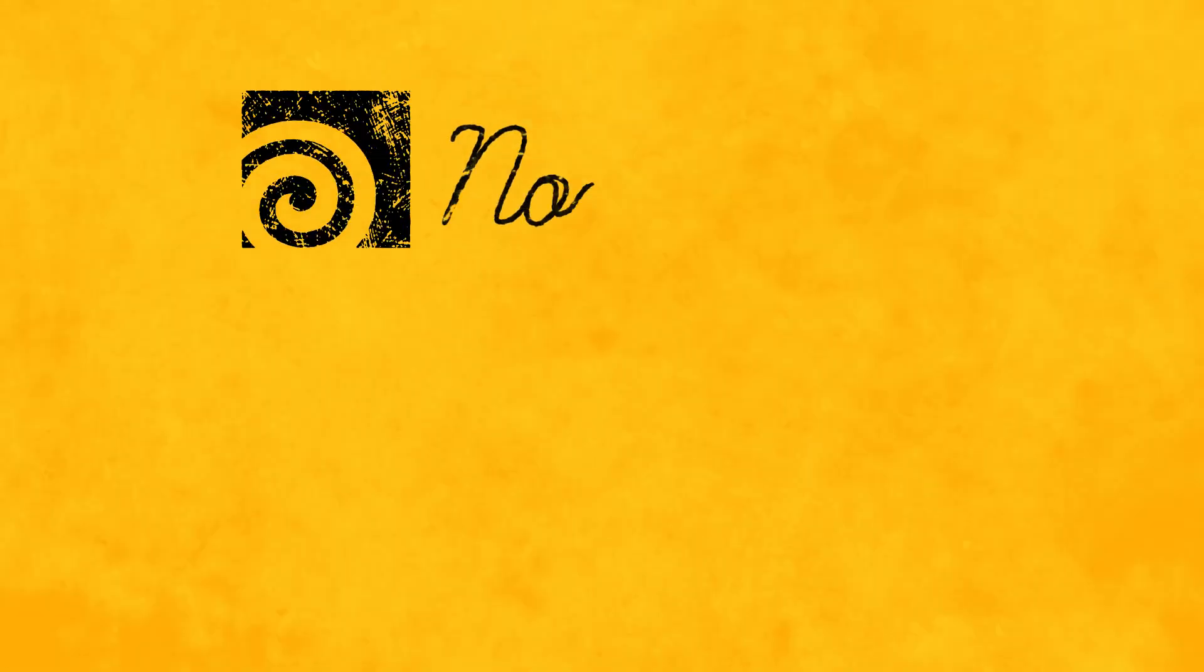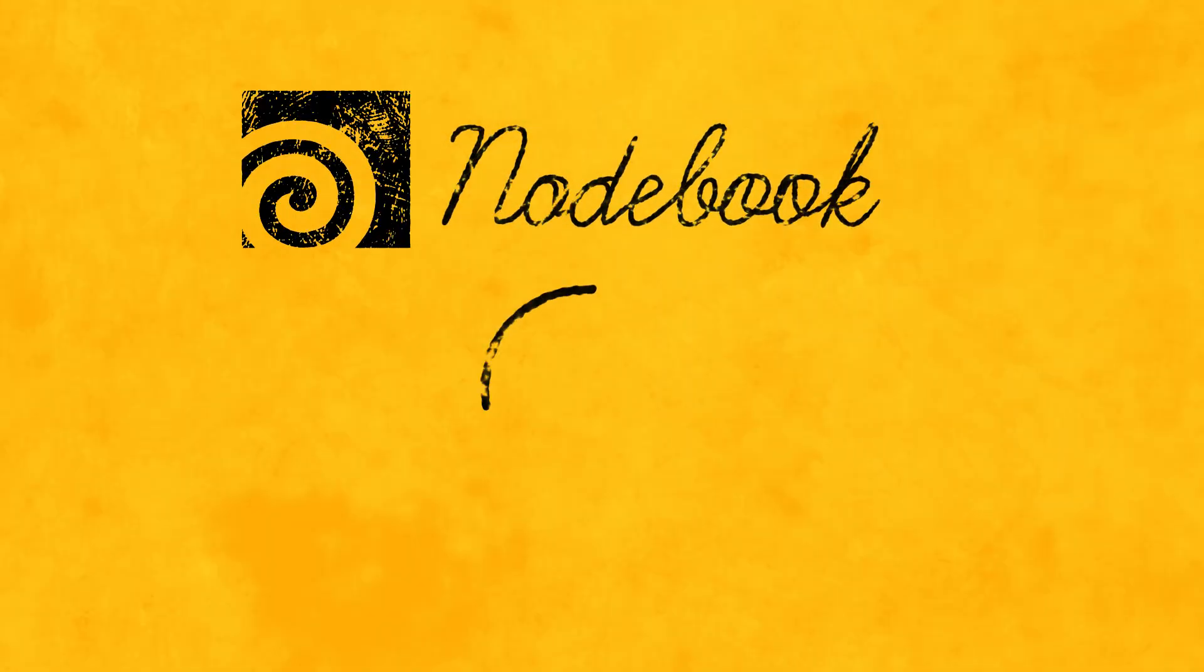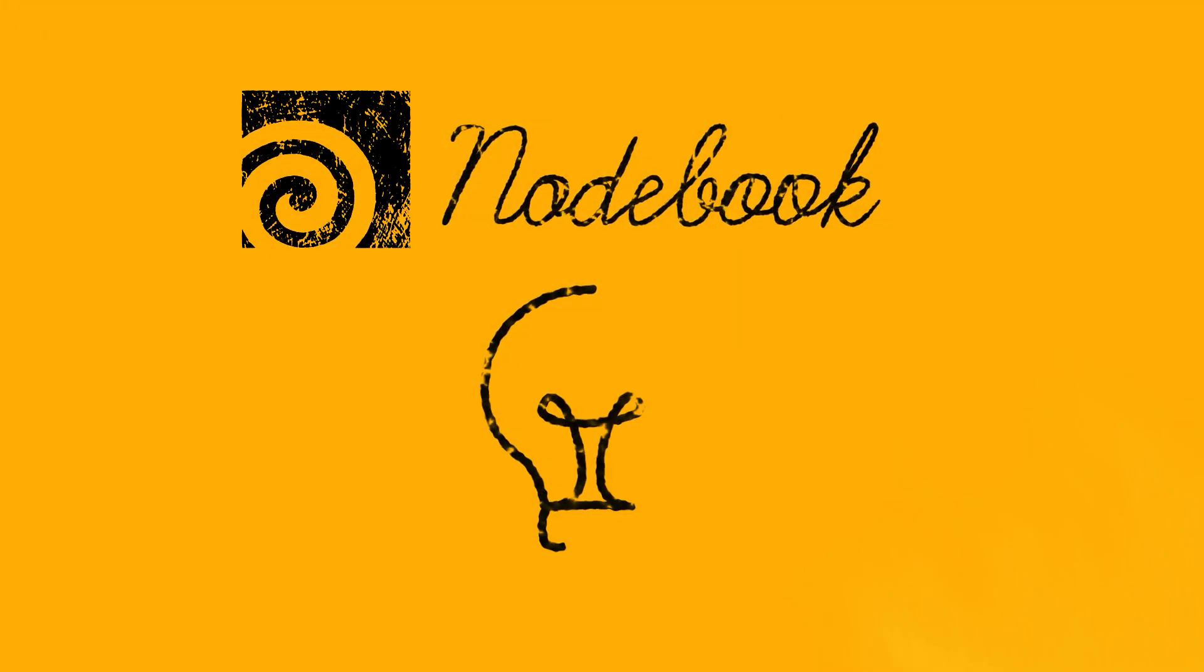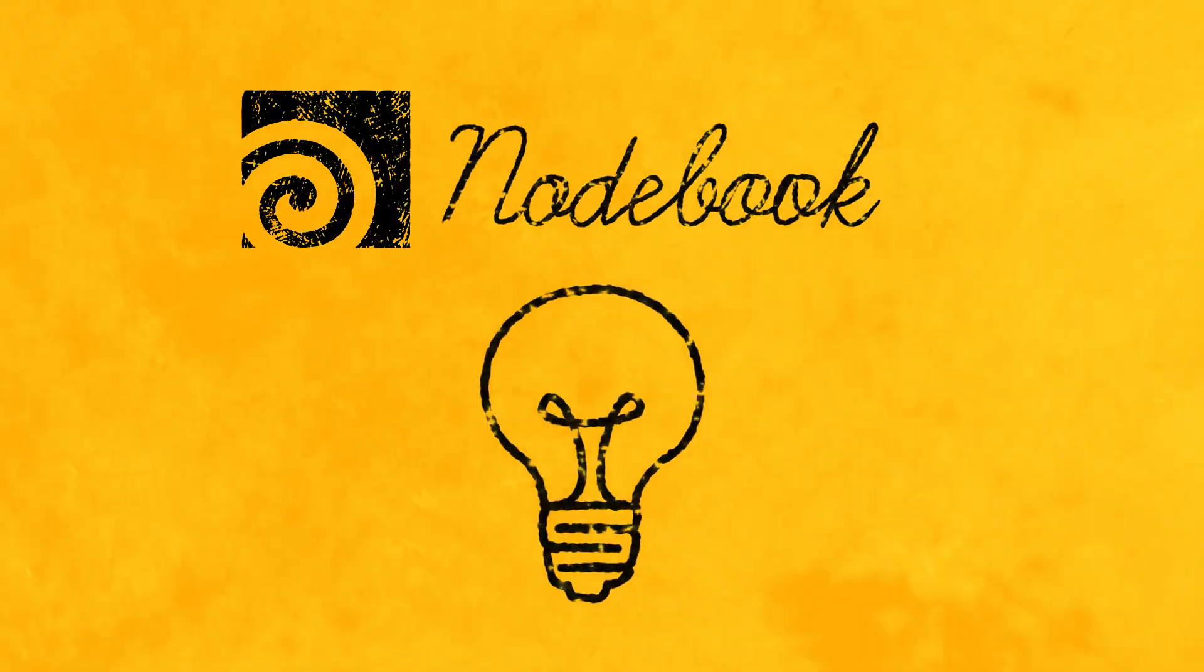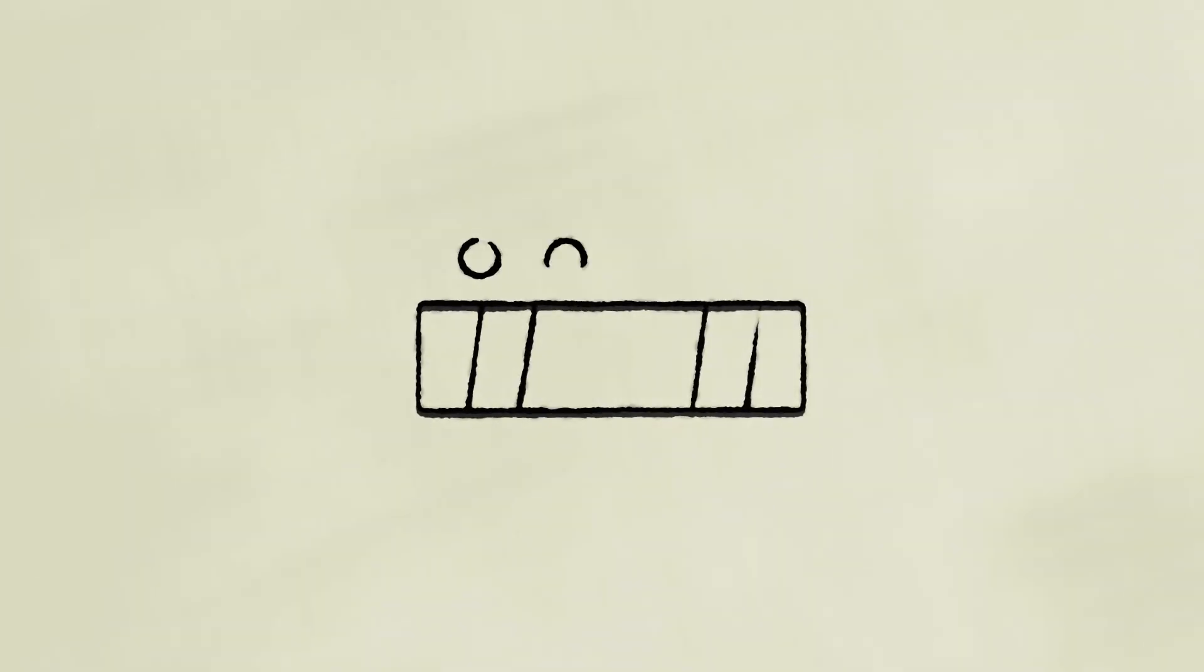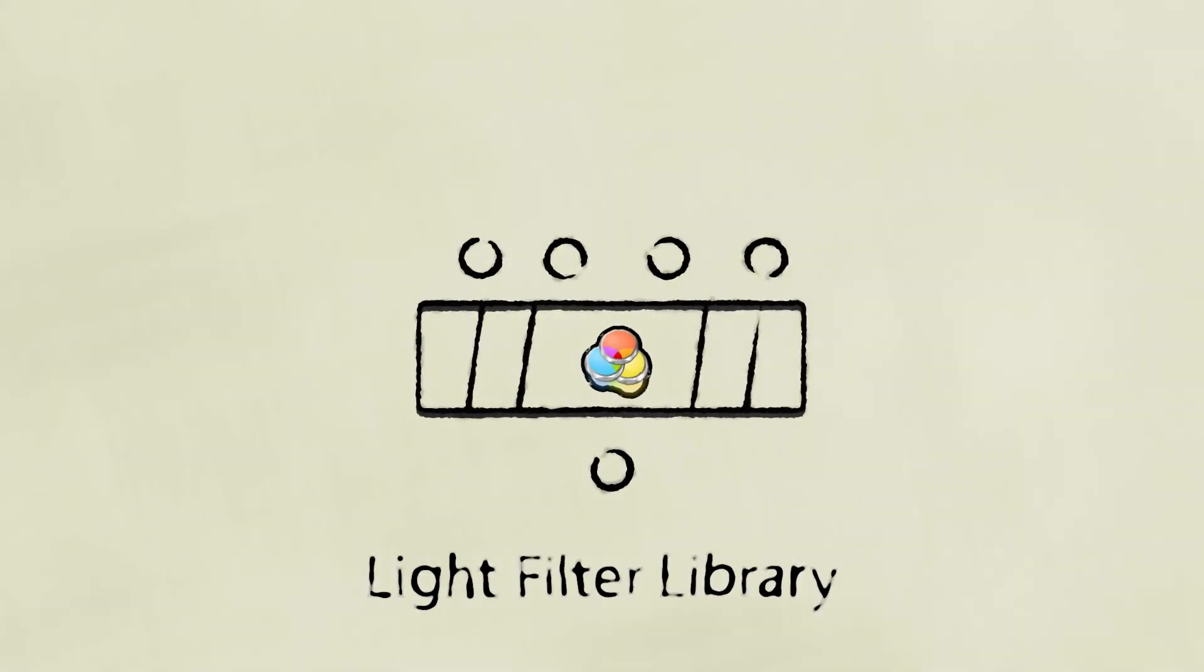Welcome to this Houdini notebook tutorial. This video is part of the lighting notebook, and the node that we're looking at in this video is the light filter library node.